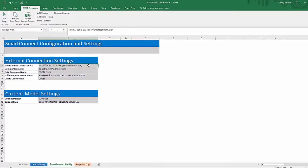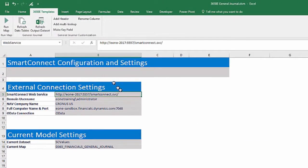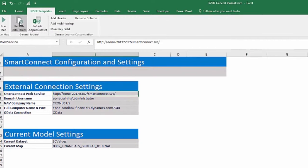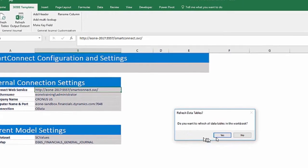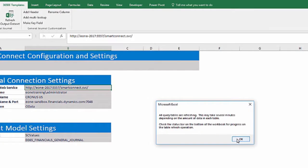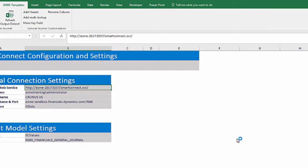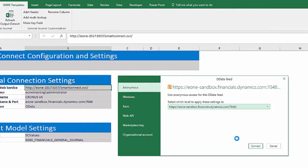With updated connection settings, click the refresh data tables button and click ok through the message boxes. You will be prompted for credentials if this is the first time using a template.